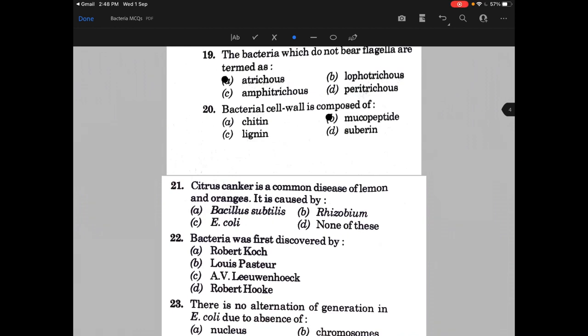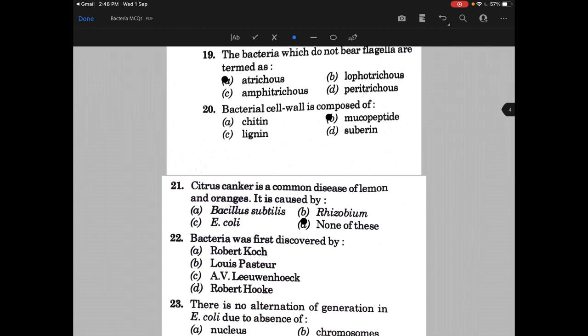Citrus canker is a common disease of lemon and oranges. It is caused by — the answer is none of these, because citrus canker is caused by Phytomonas citri.